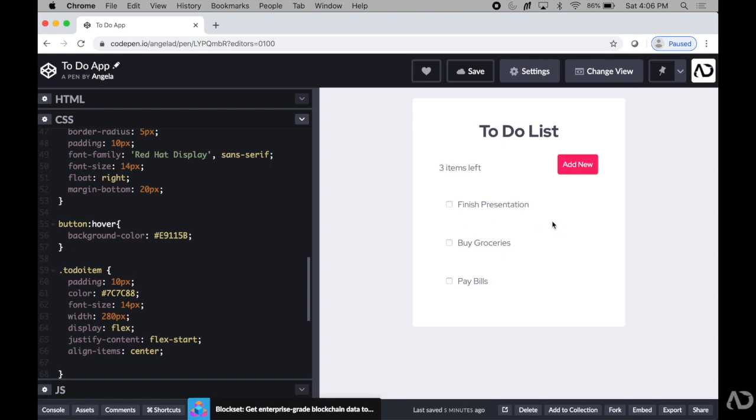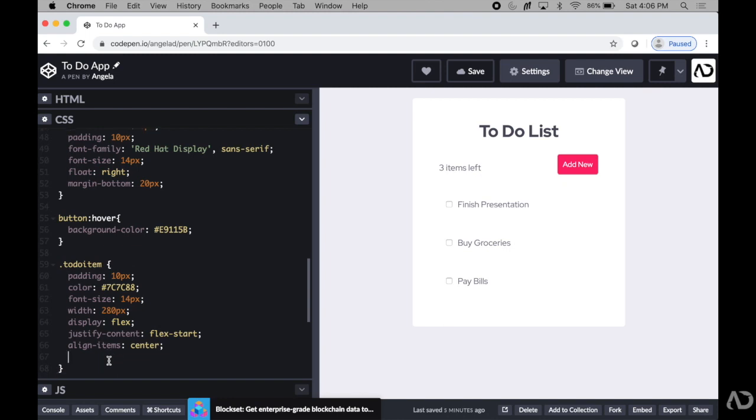So to do this, I'm going to go down to to-do item, and I already have several characteristics already assigned. The first thing I'm going to do is add a box shadow around each item so they stand out a little bit more. So I'm going to type in box-shadow. And with this,